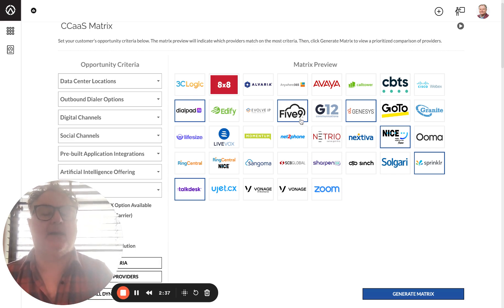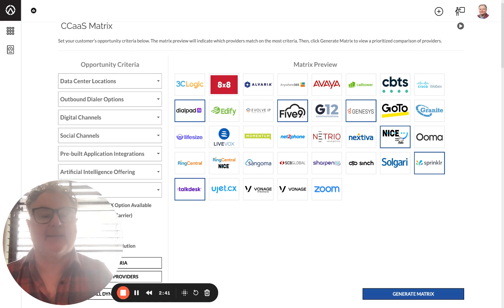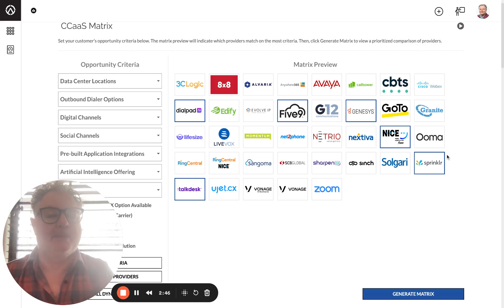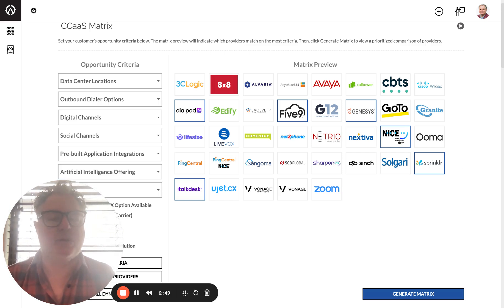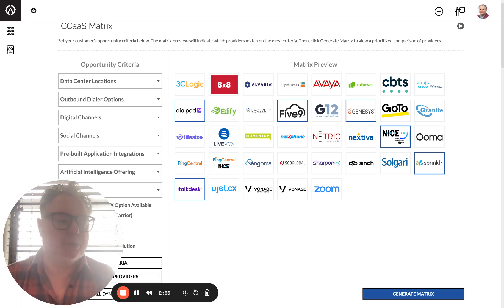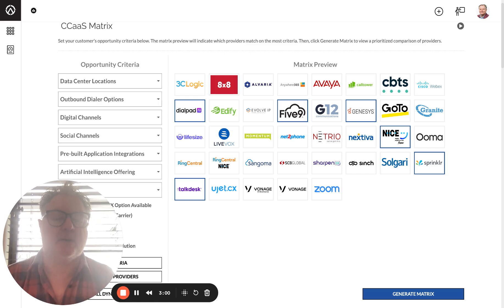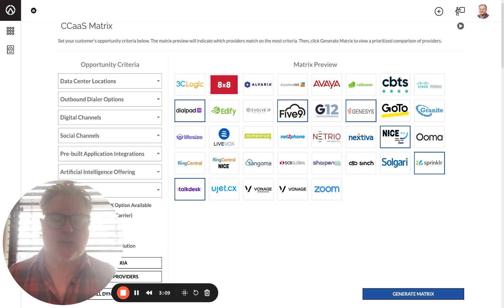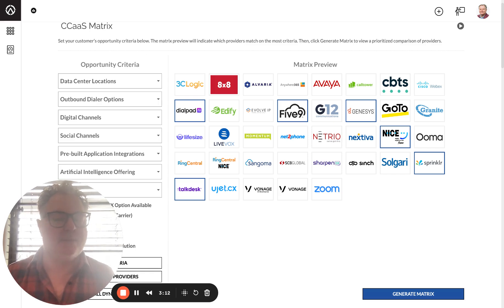Five9 is a Gartner Magic Quadrant leader, as is Genesis. Nice is the leader of the leaders and continues to win large engagements in the market. But then there's folks like Sprinkler. They're kind of different. They just showed up on the Gartner Magic Quadrant for the first time. We've got a number of engagements going with them and they've got a really complete solution. I have a whole separate video on their offering on my YouTube channel, if you care to take a look. But I definitely wouldn't neglect them. We're seeing Sprinkler becoming a finalist up against the Five9s and the Nice in Context of the world. They miss out on some of them, but they're winning some as well.